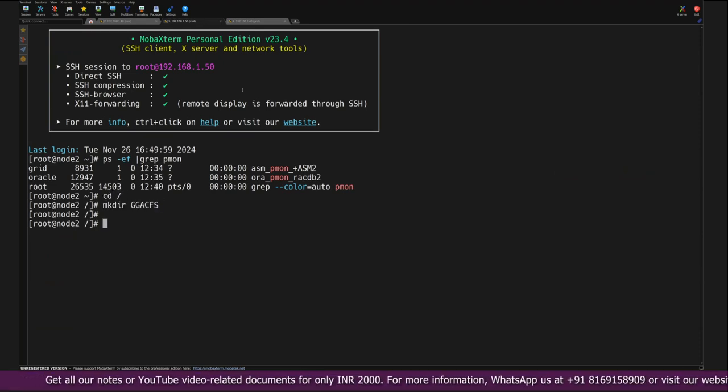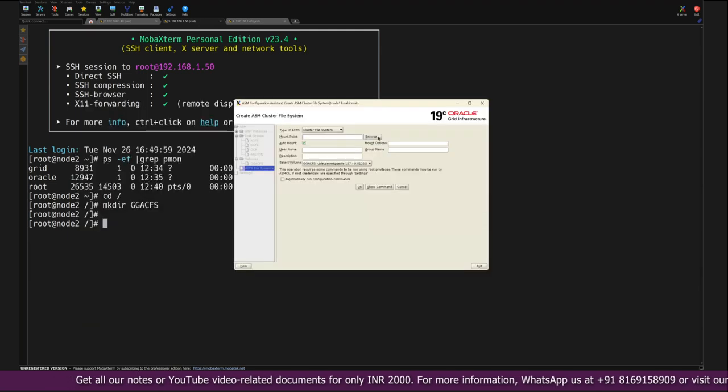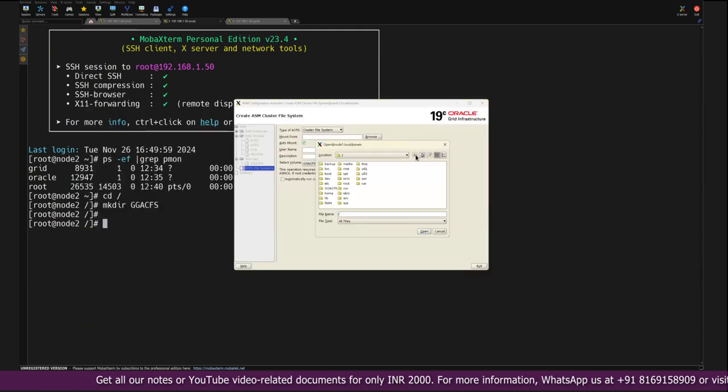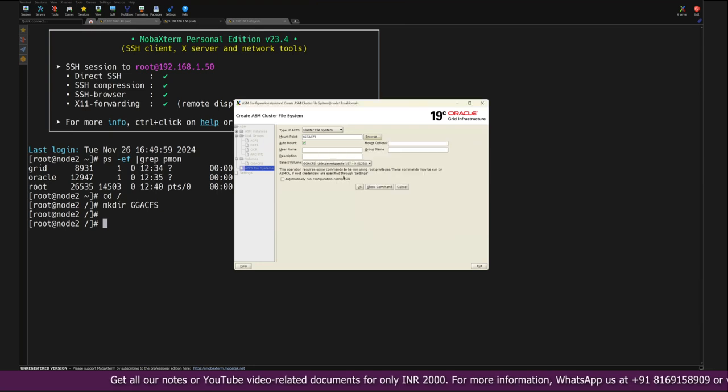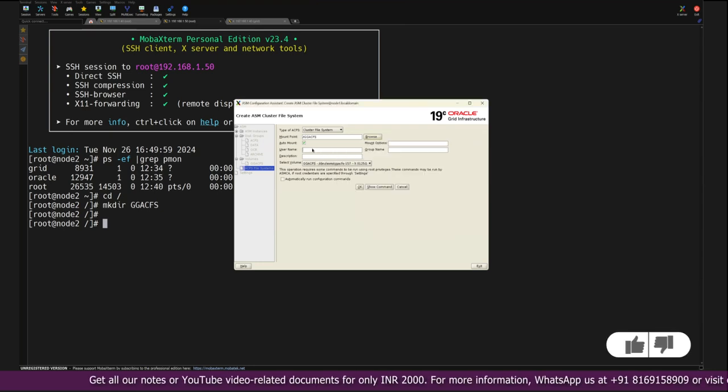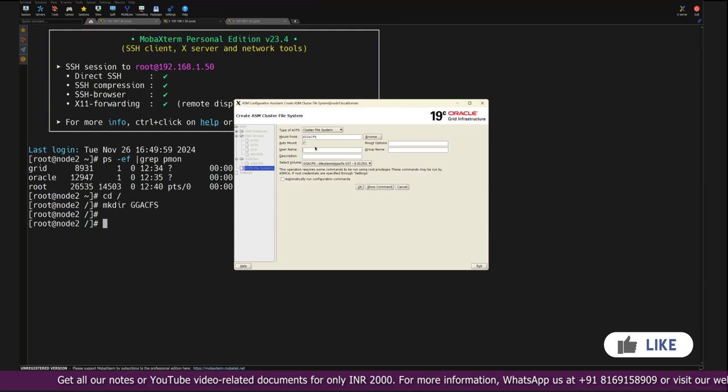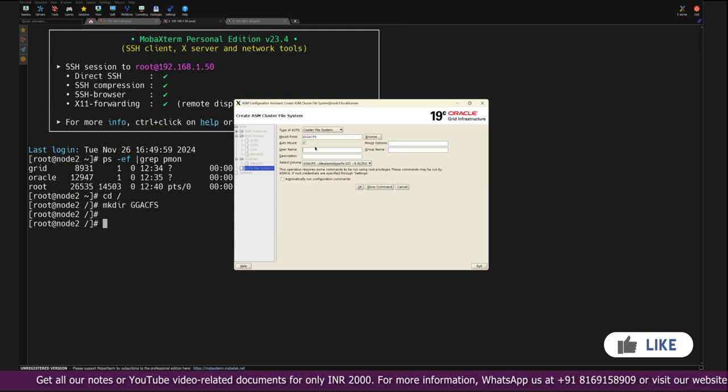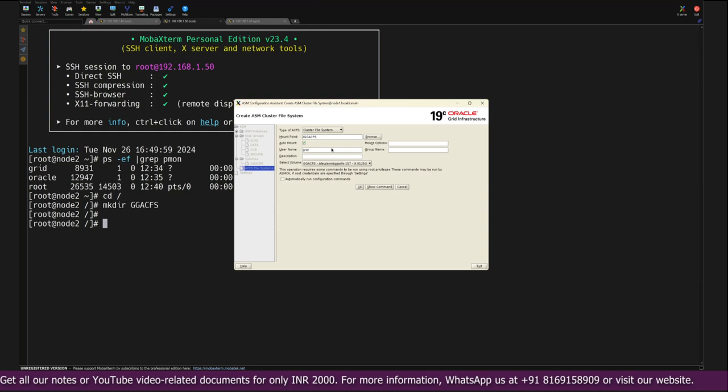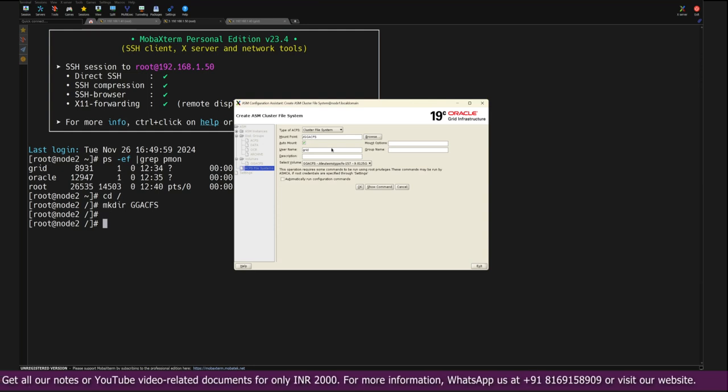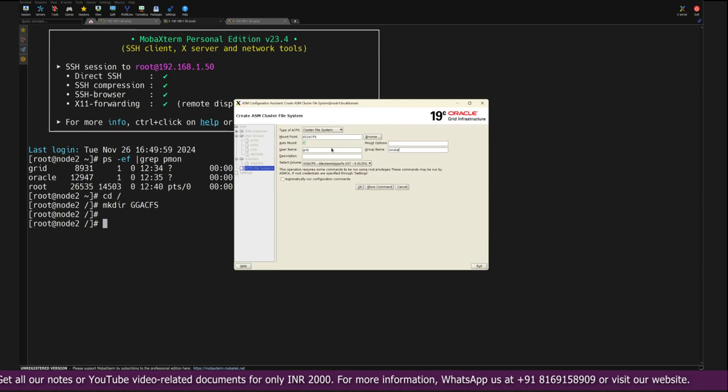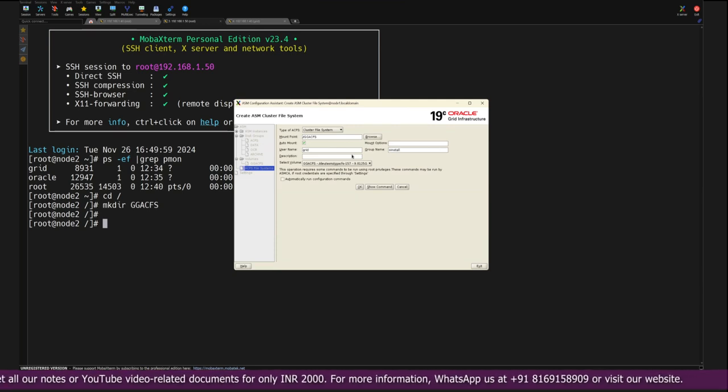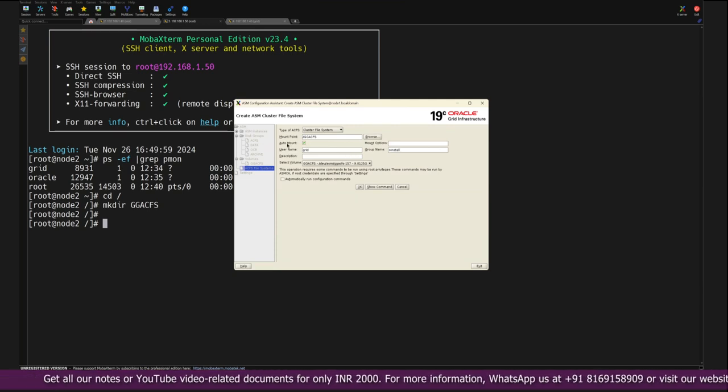So we created the GGACFS mount point. Here we need to browse this mount point. Let's go back to the class mount point GGACFS. Here there's an option we need to provide the username.